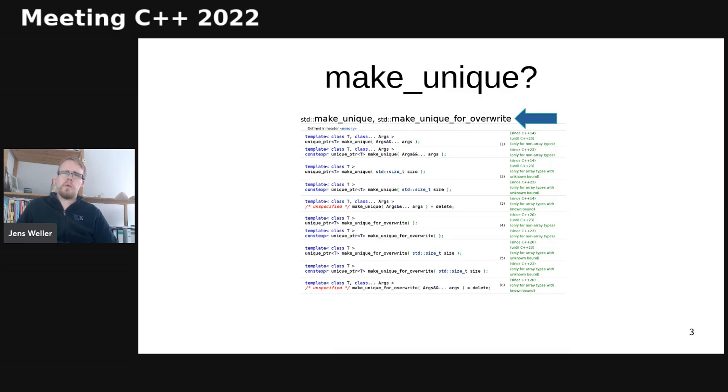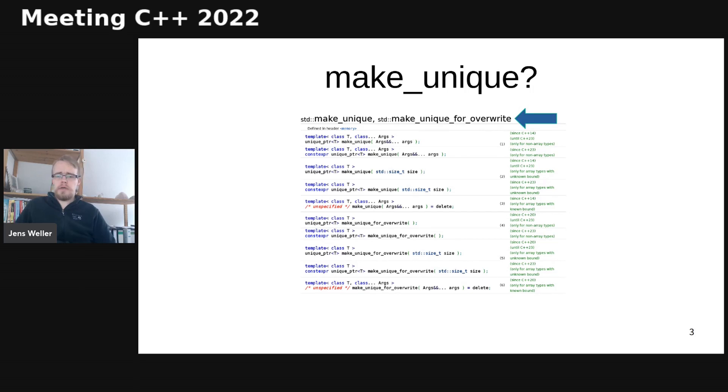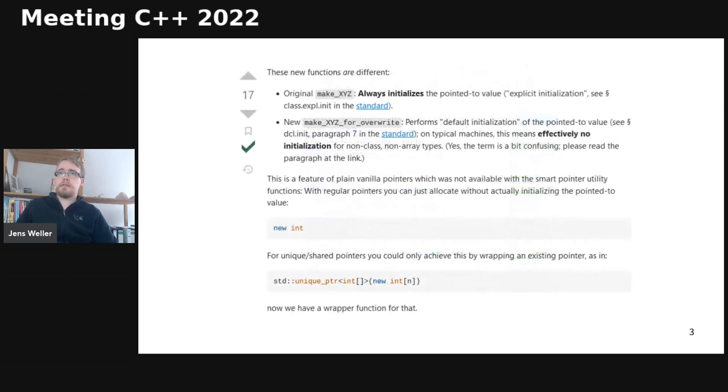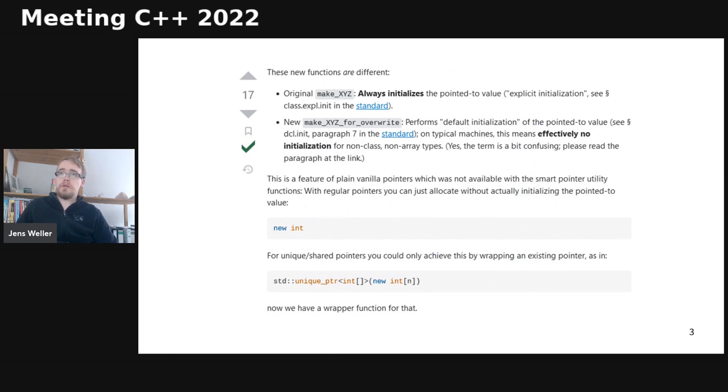I was like, what? And so it turns out when you Google that, you find that this exists for make_shared too and actually also for allocate_shared.